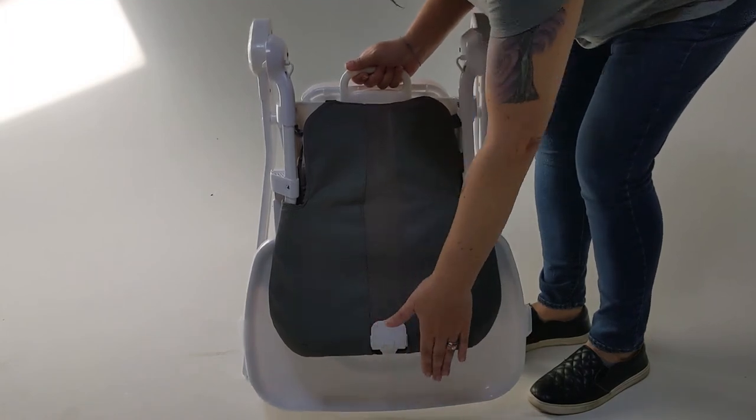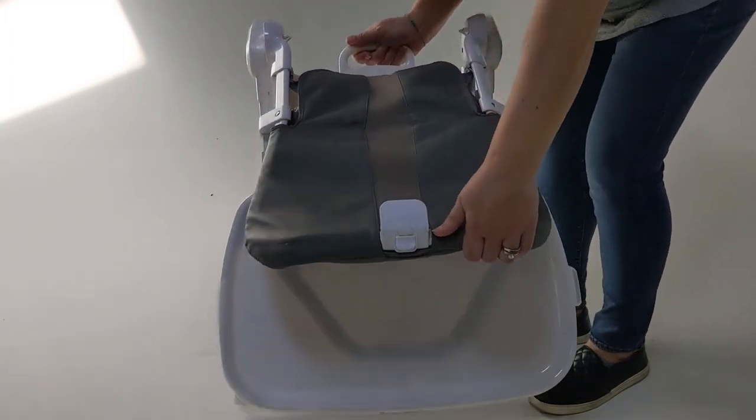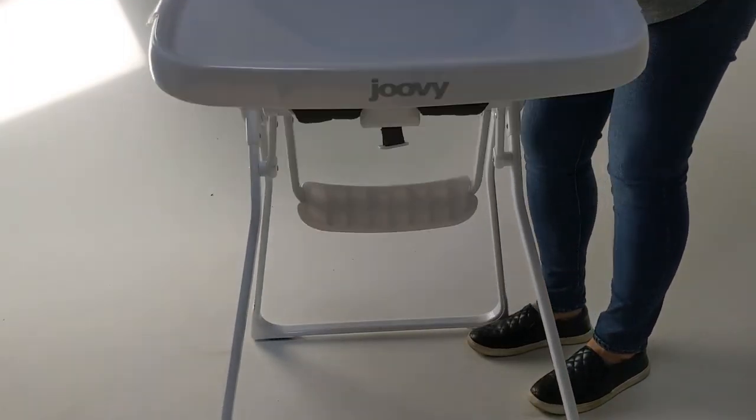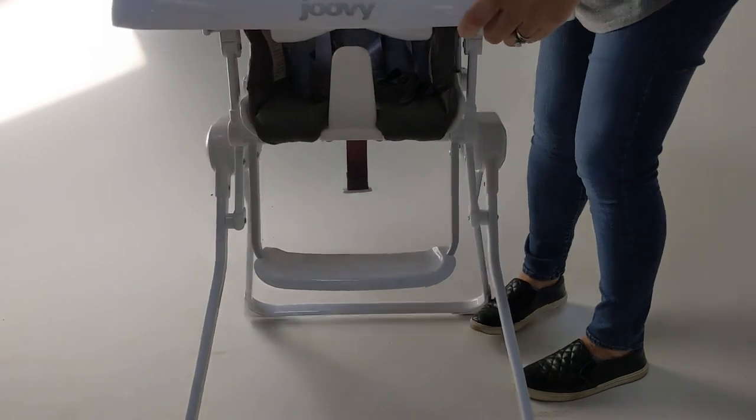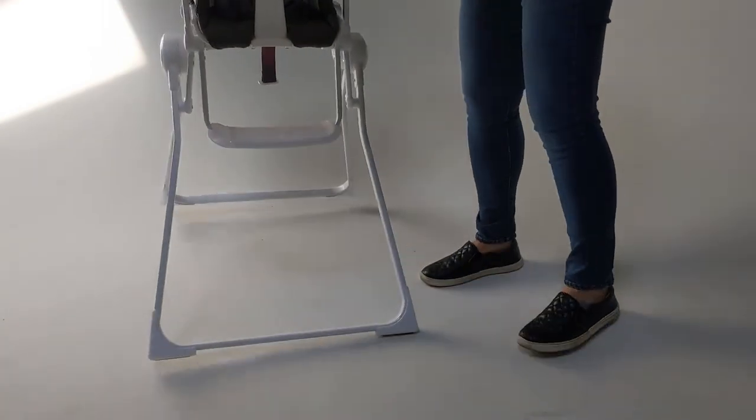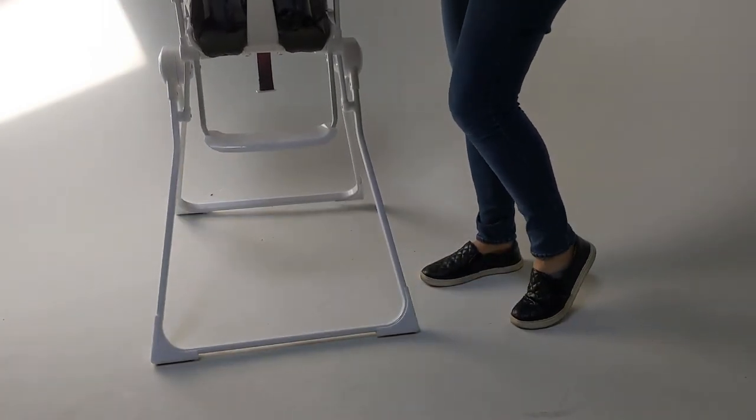You don't have to mess with any of the buttons. Pull it on up and you're good to go.